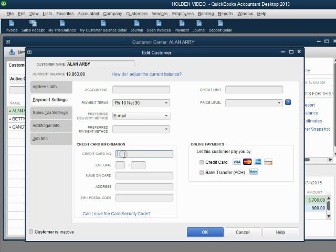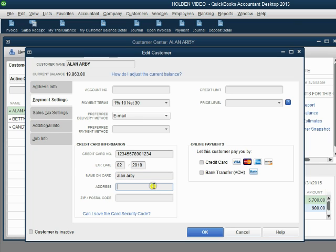Let's type it in. We enter the credit card number: 1-2-3-4-5-6-7-8-9-0-1-2-3-4. The expiration date is February 2018. The name on the card is Alan Arby. We would normally also put Alan's address and zip code, then click OK.